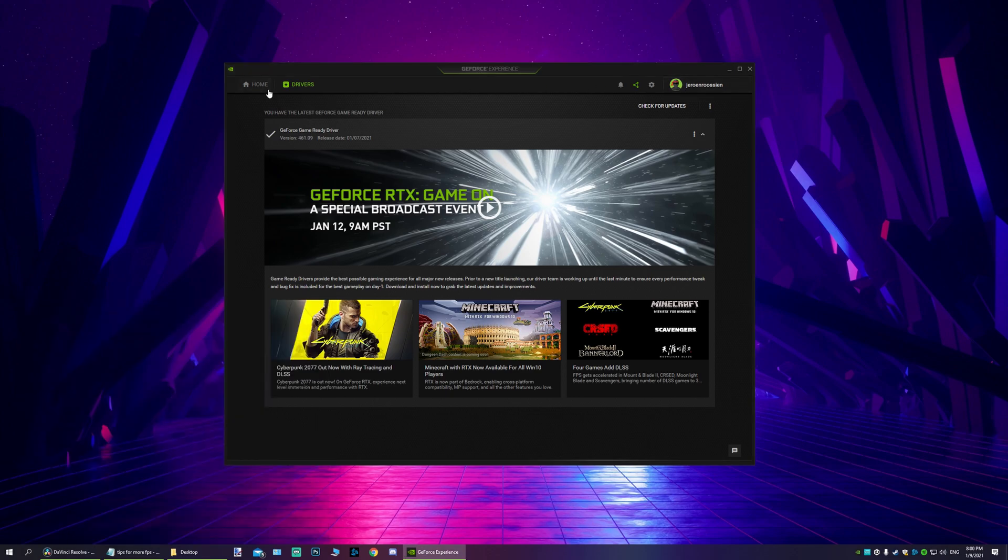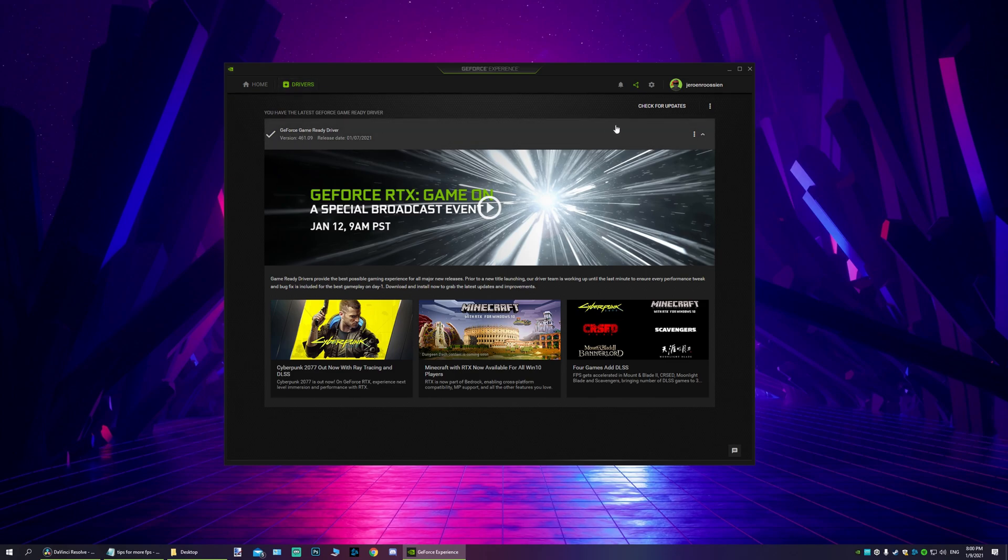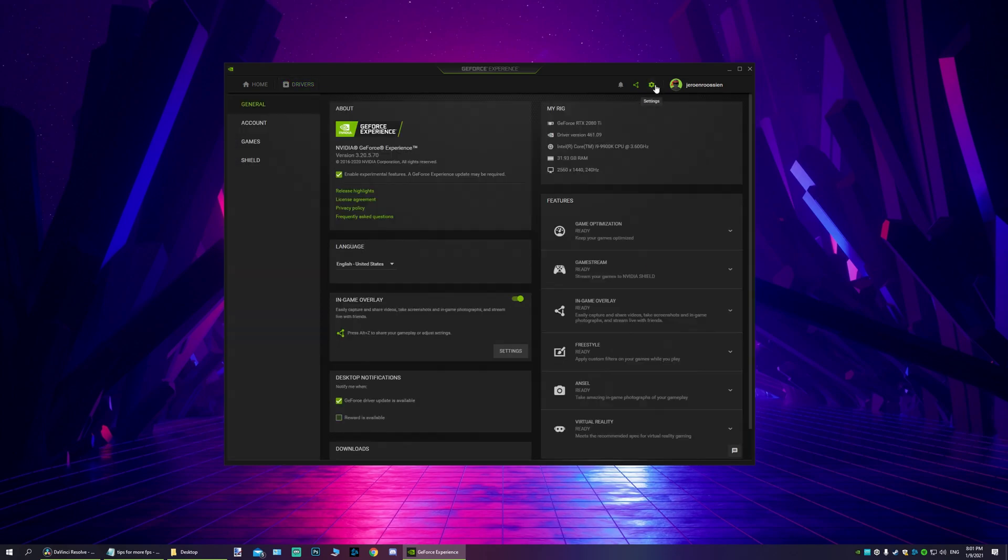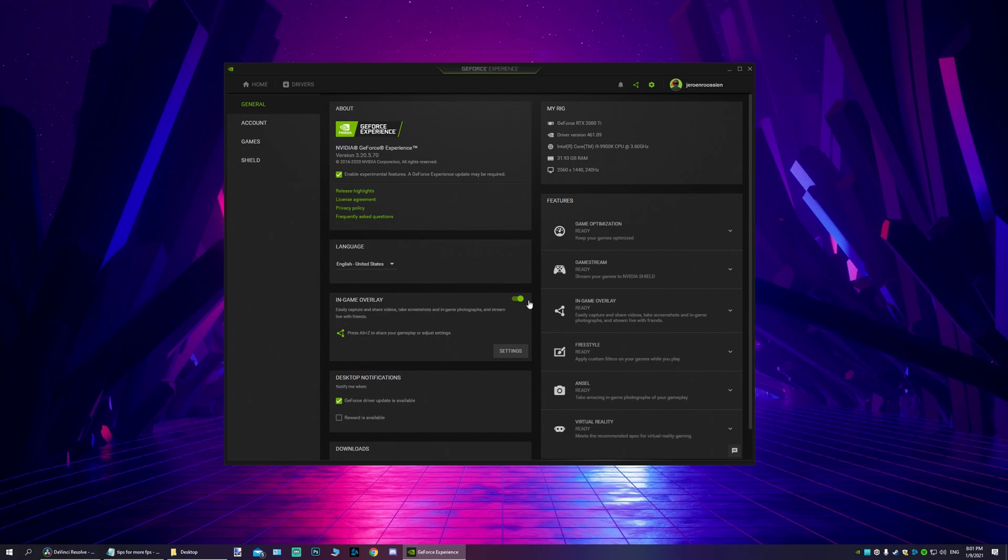Make sure on the driver section that your latest drivers are downloaded, and then go to in-game overlay. Now a lot of people are saying you should disable it, but hold on, I've got a little trick for you guys. Make sure this is enabled and make sure this box is checked. It will download a little update.